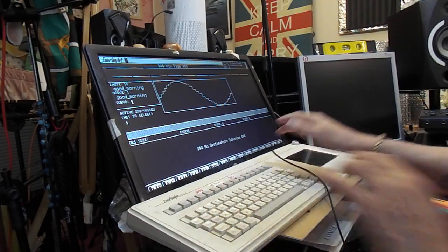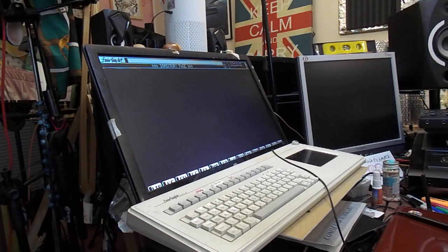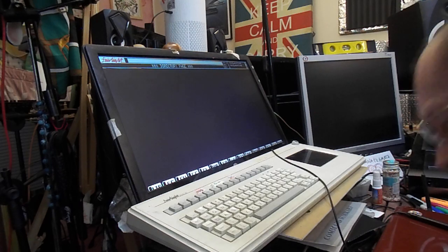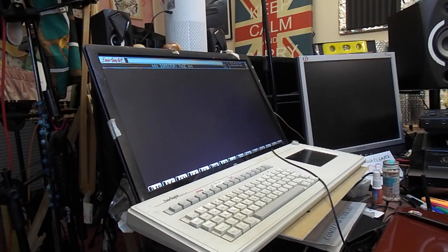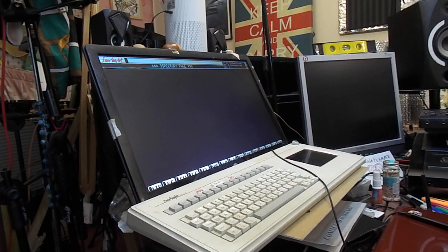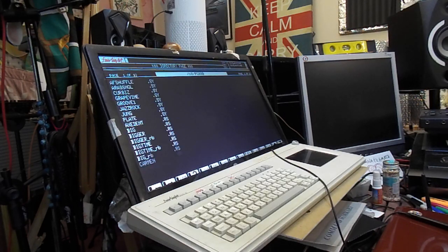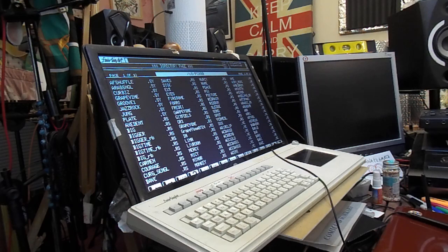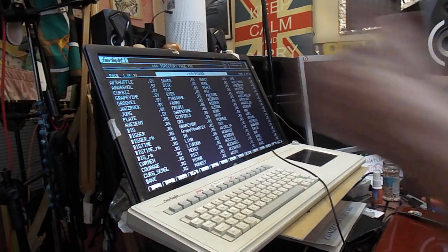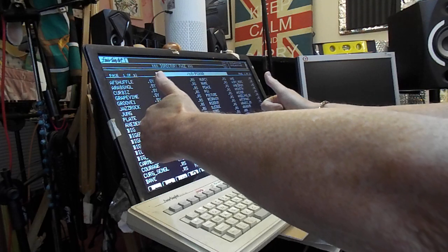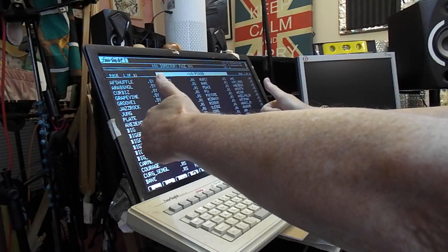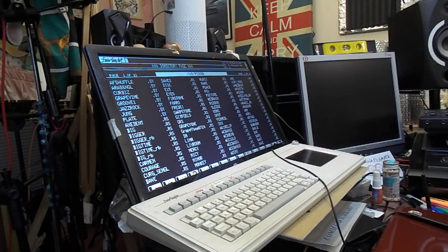So there we are, there's a little bit of the Fairlight and I made it look so easy didn't I. I've only just woken up, I need a cup of coffee anyway. There's an overview of how you match up system files, voice files, sub voices with an RS file in the Fairlight Series 3. Hope you enjoyed it, see you again soon. My name's Roger, bye. Cut.